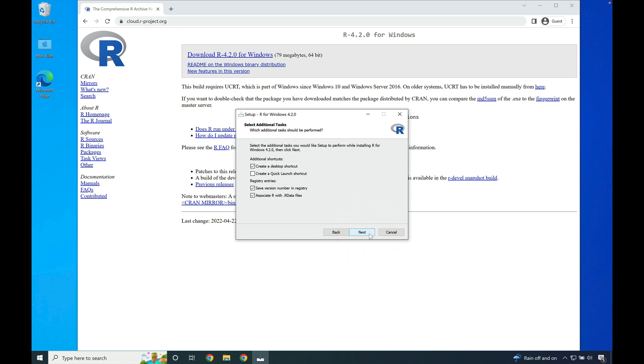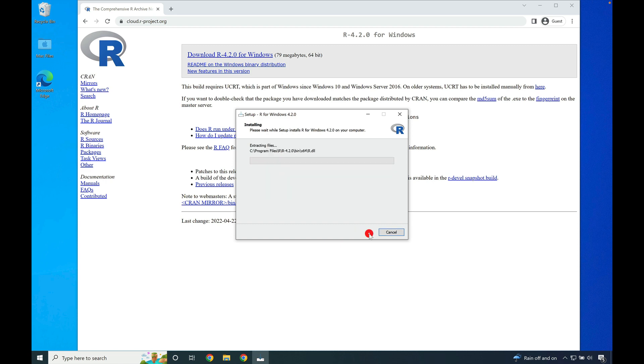Here we can allow for a desktop shortcut, along with saving the version number in the registry and associating R with .R data files. Press next. Once this is done, R 4.2 will begin installing.